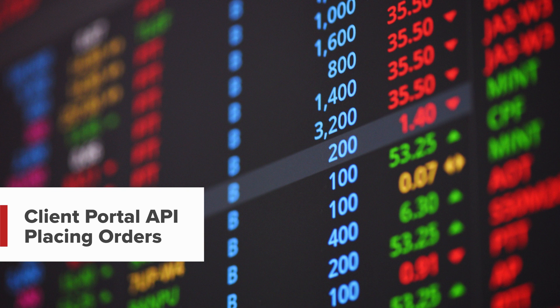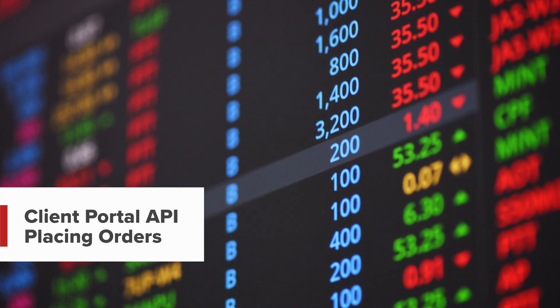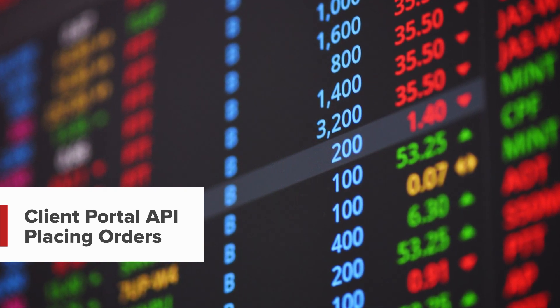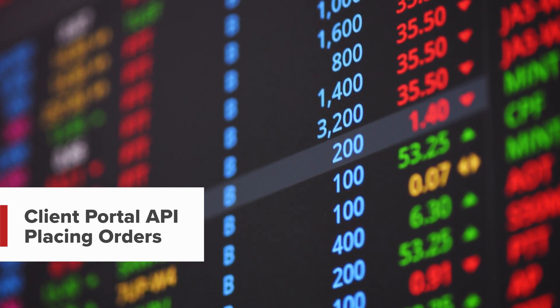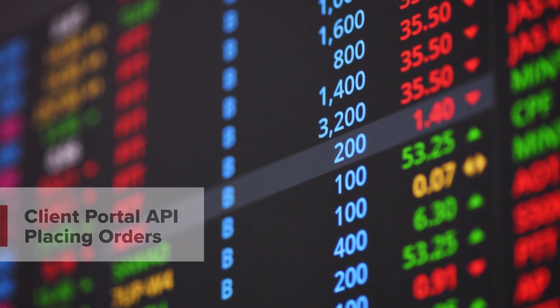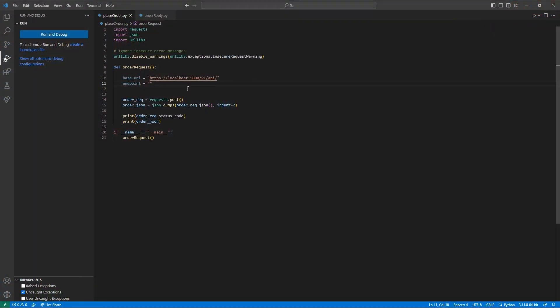Hello, and welcome to this lesson on the Interactive Brokers Client Portal API. In this lesson, we will be discussing how to place a market, limit, and stop order. We will also be discussing order confirmation using the reply endpoint.